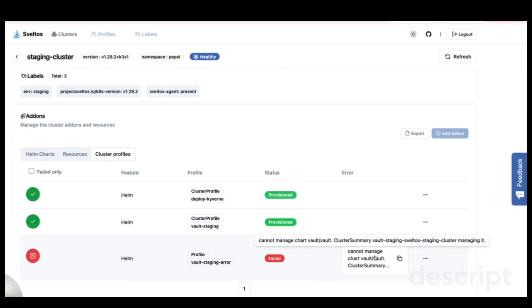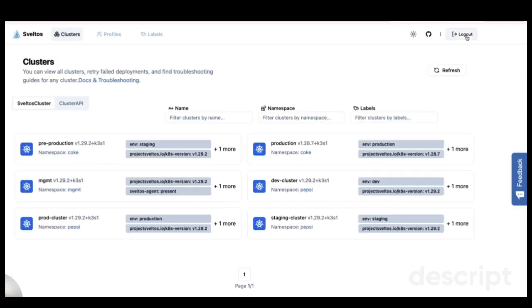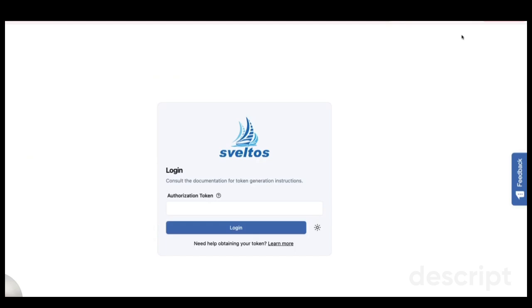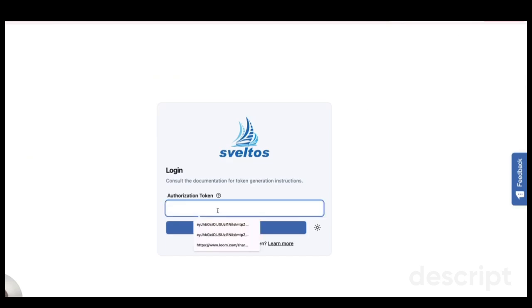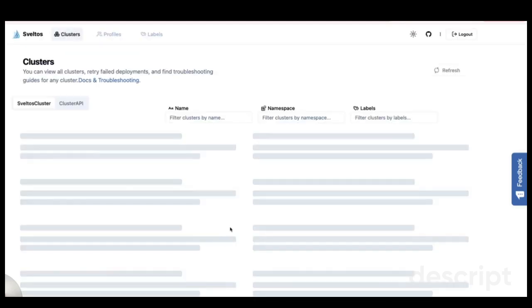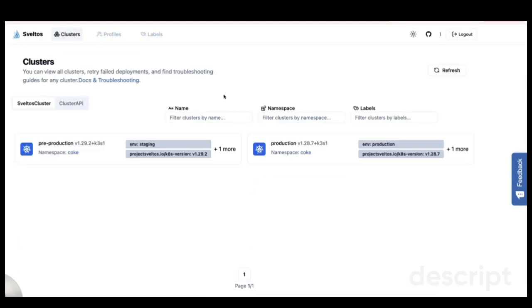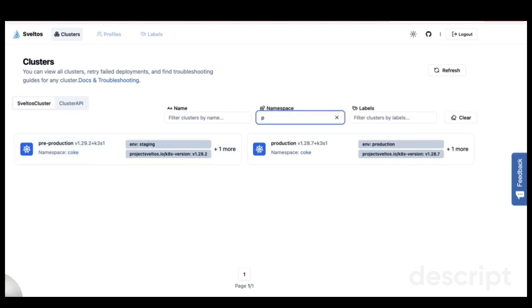Next, I want to highlight the multi-tenancy features in Sveltos. I'll log out from the Platform Admin account and log in as a tenant. Now I'm logged in as the tenant Coke, and as you can see, I can only view the clusters assigned to me. If I try to access the clusters managed by Pepsi, I can't see any, as expected.